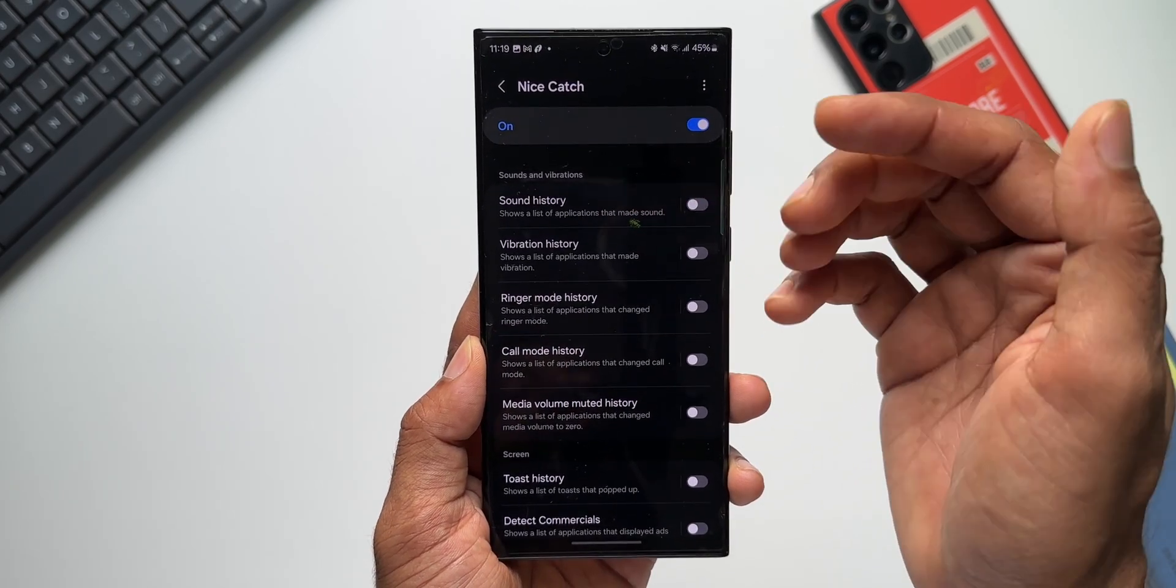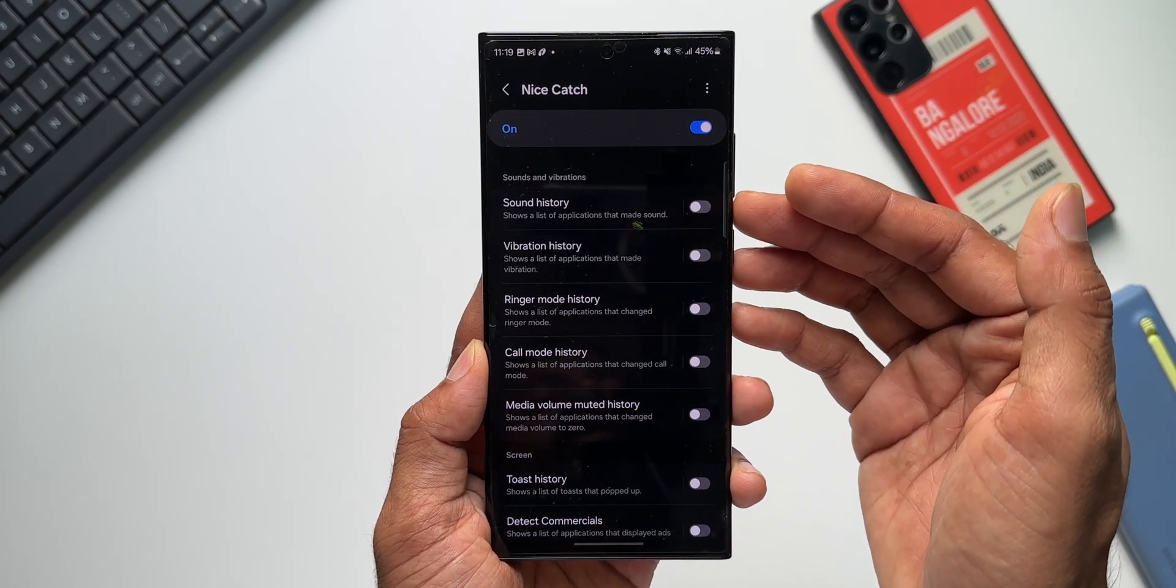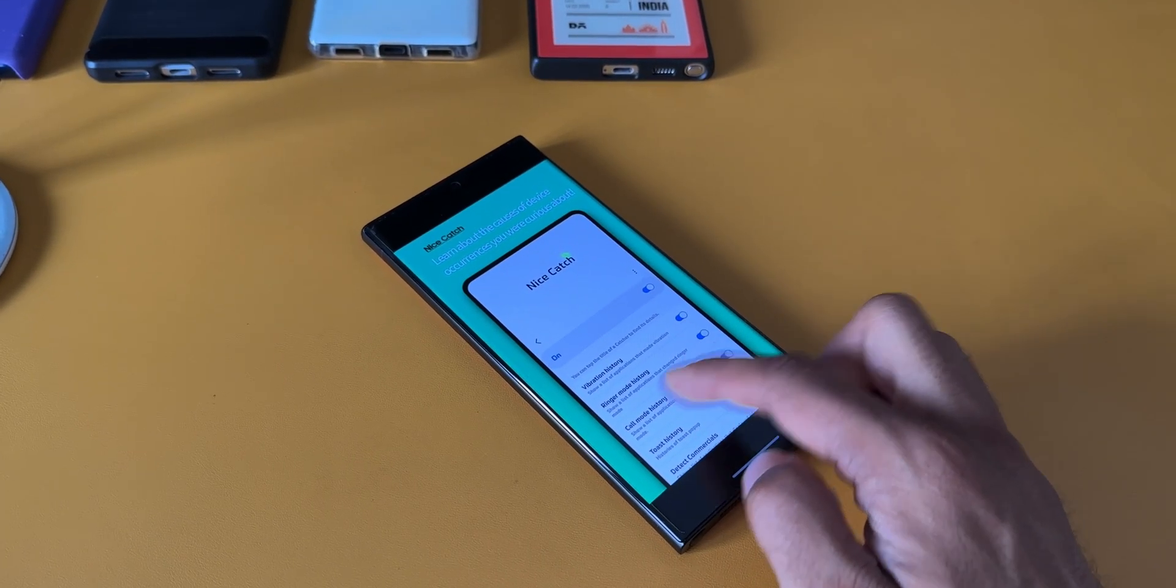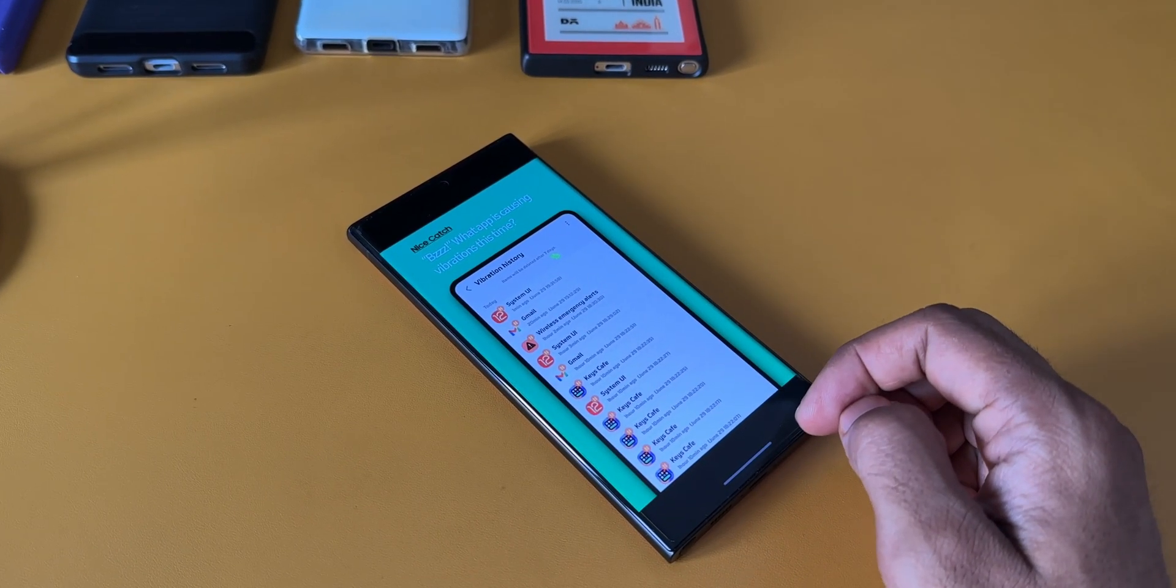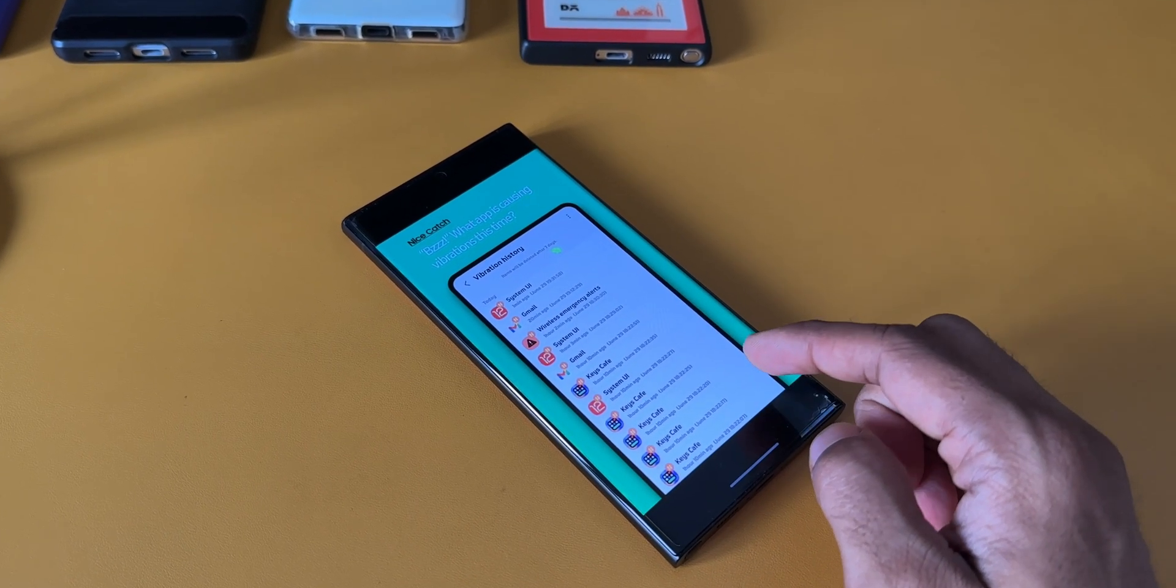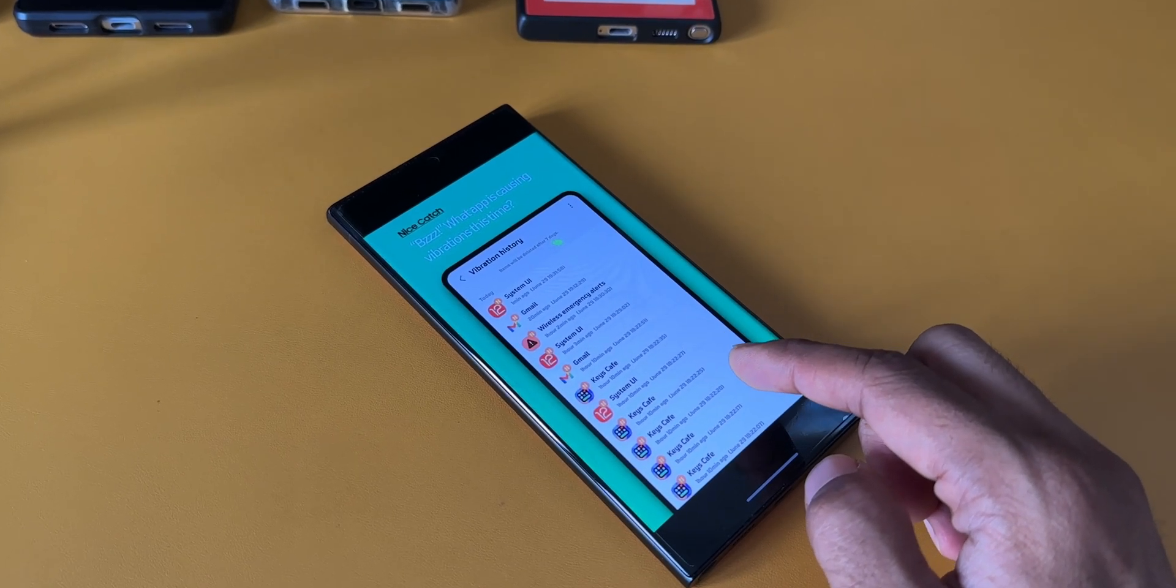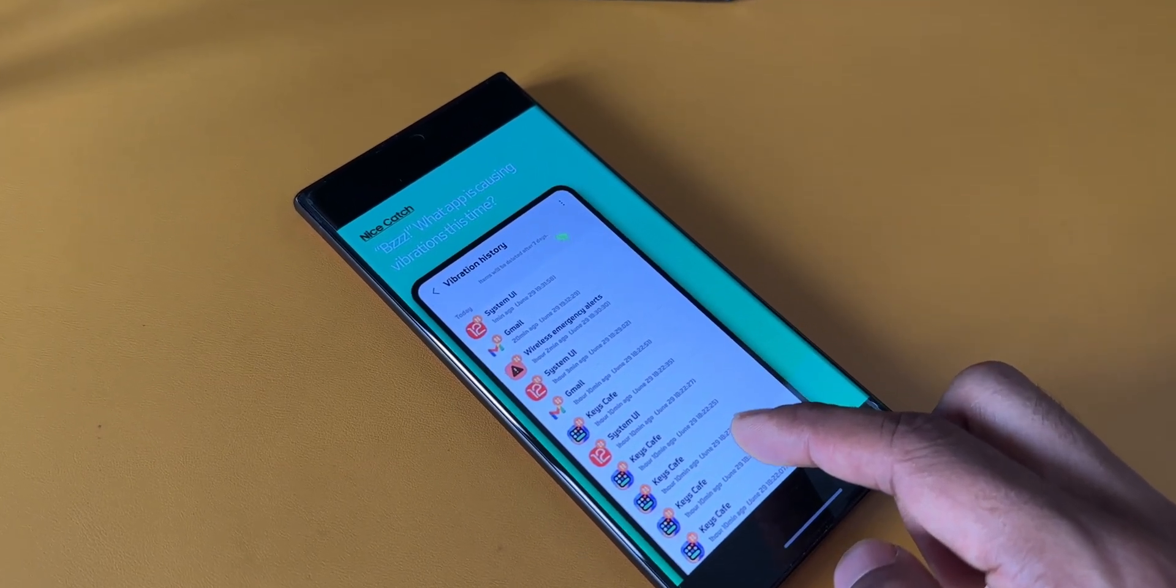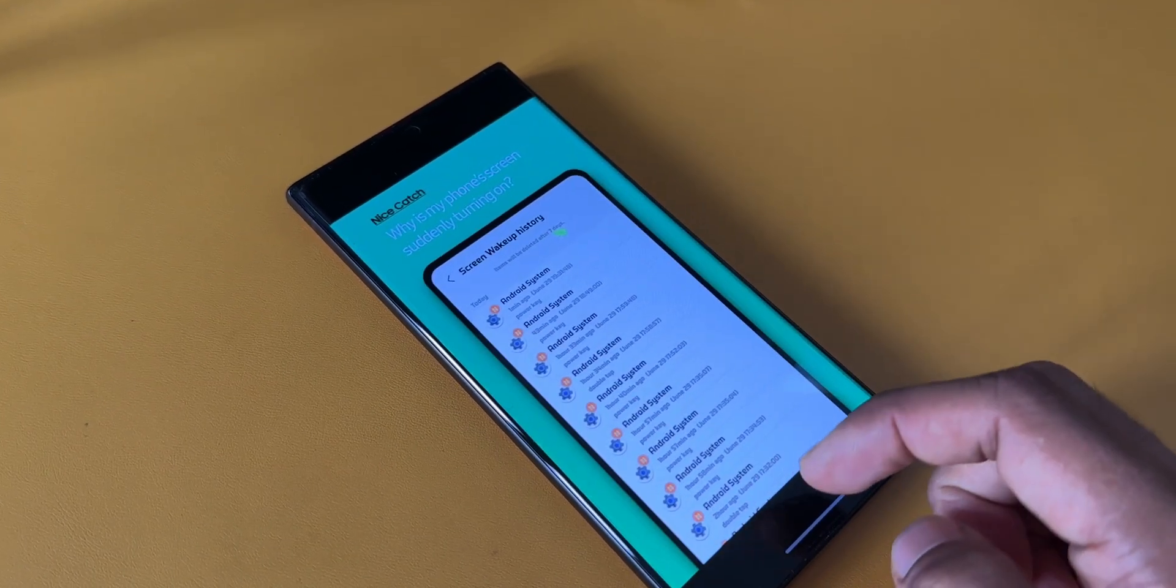Likewise, you can see vibration history, ringer mode history, call mode history, media volume muted history, and many other histories of all the events which occur on the device.